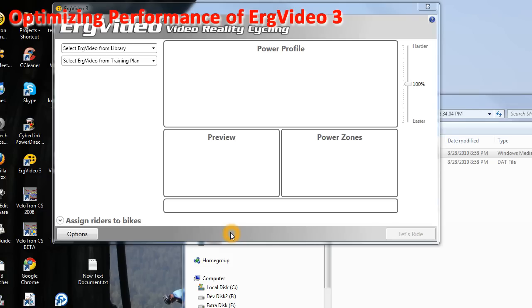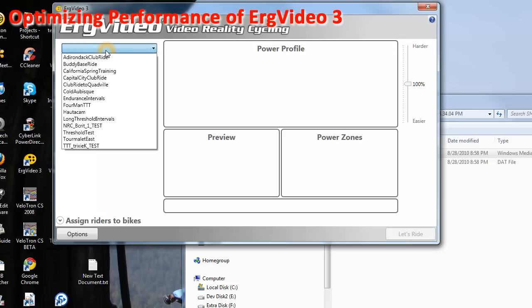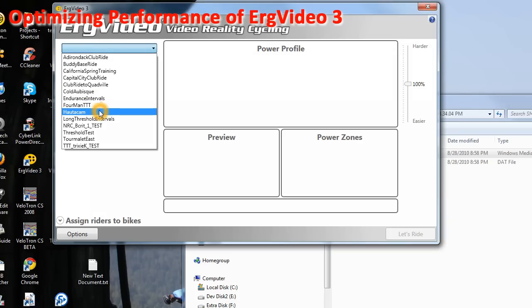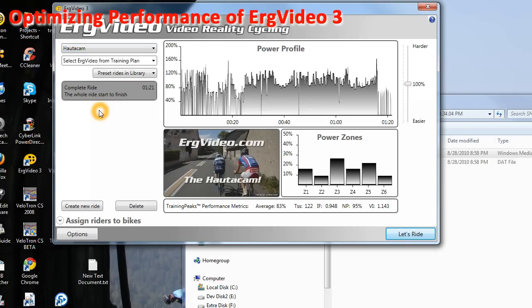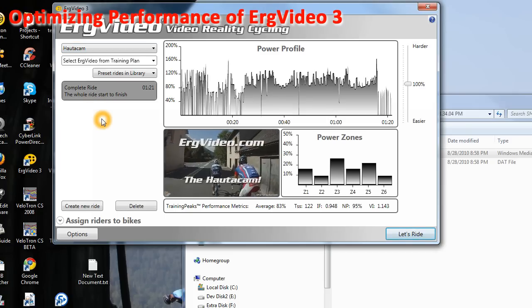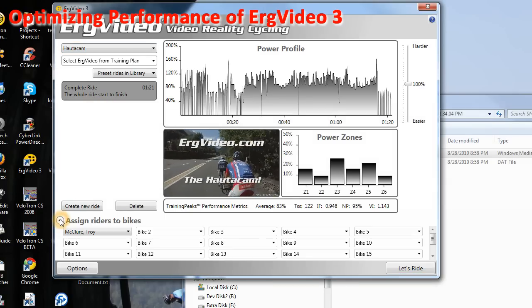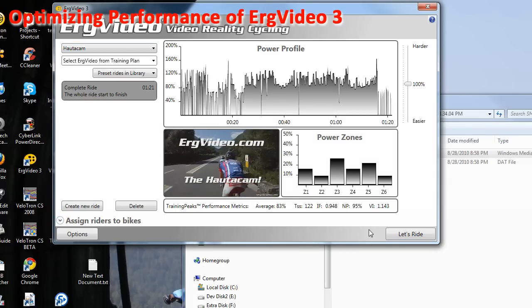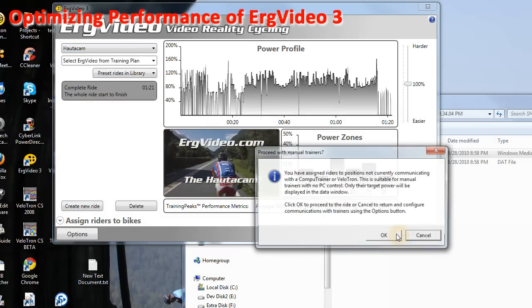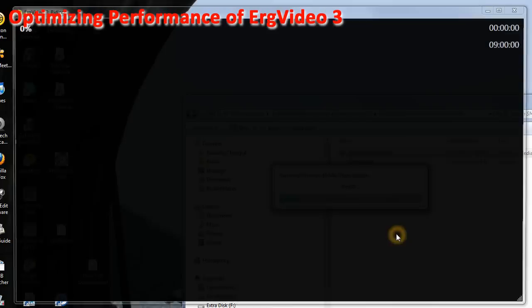I'm going to show you some of the tuning parameters here that we can use. I'll just open a high-definition video, and I'll have one rider assigned, and I'll just start the ride.